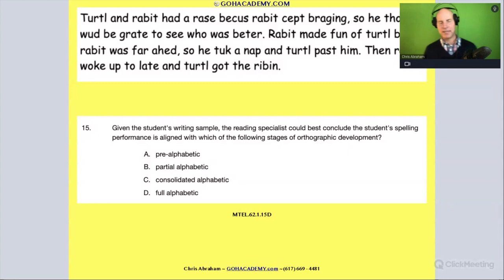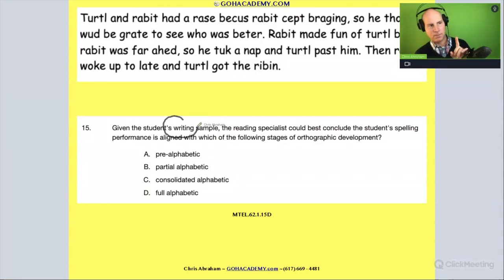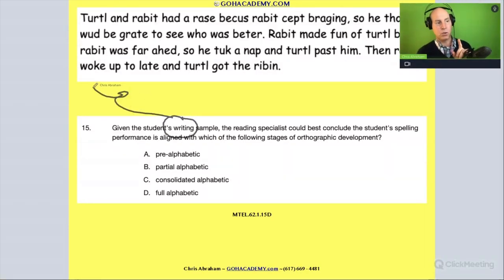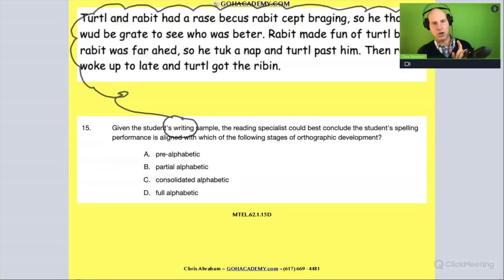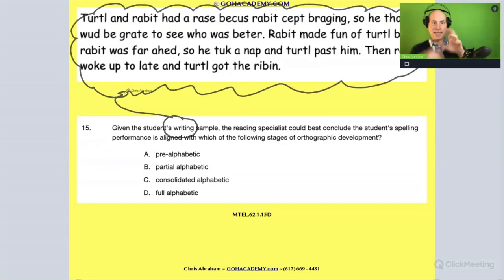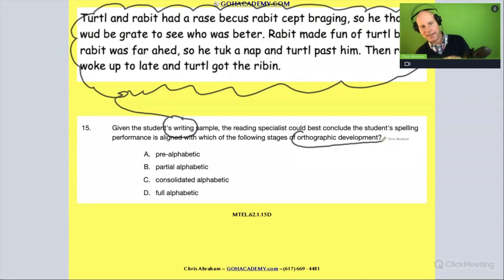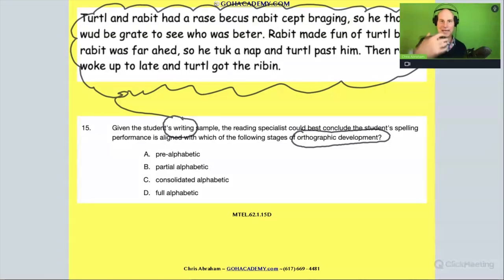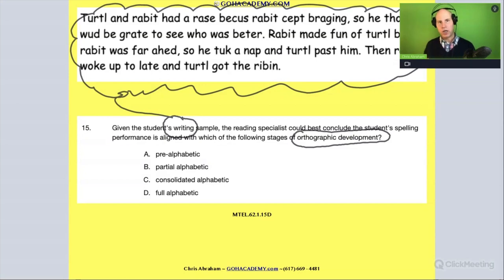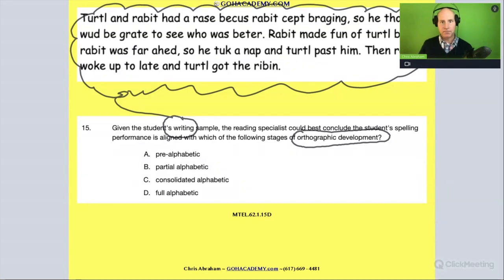So let's see what we're seeing here. First, this is a writing sample — a student's writing. So this is really an encoding thing, an emergent writing thing. And here it's definitely in terms of writing and spelling and orthographic development. So it's a writing development type of question.